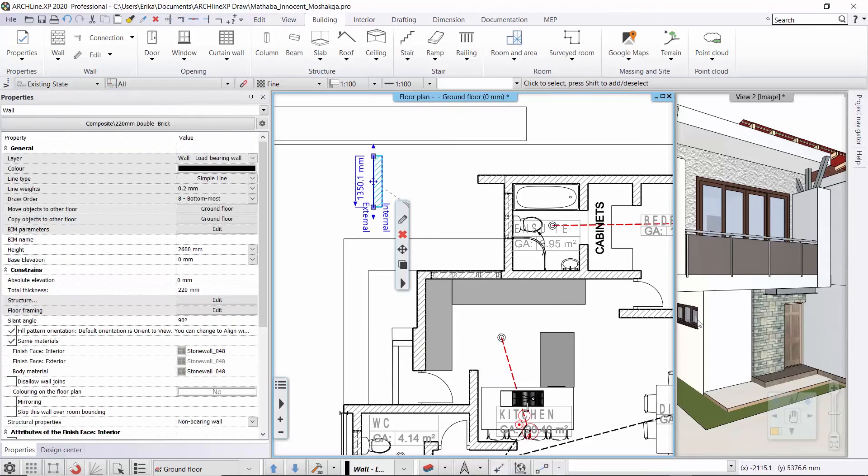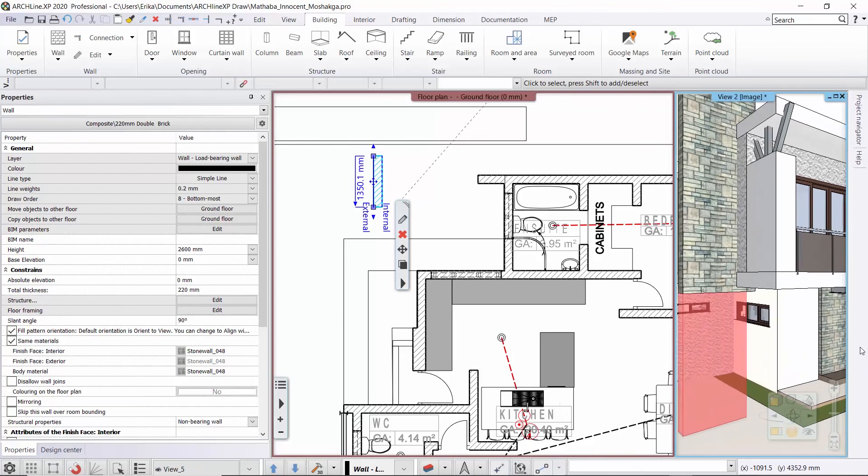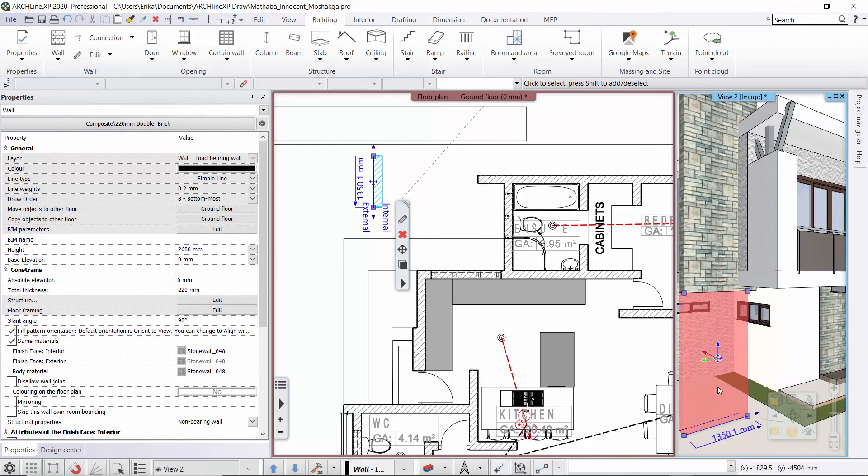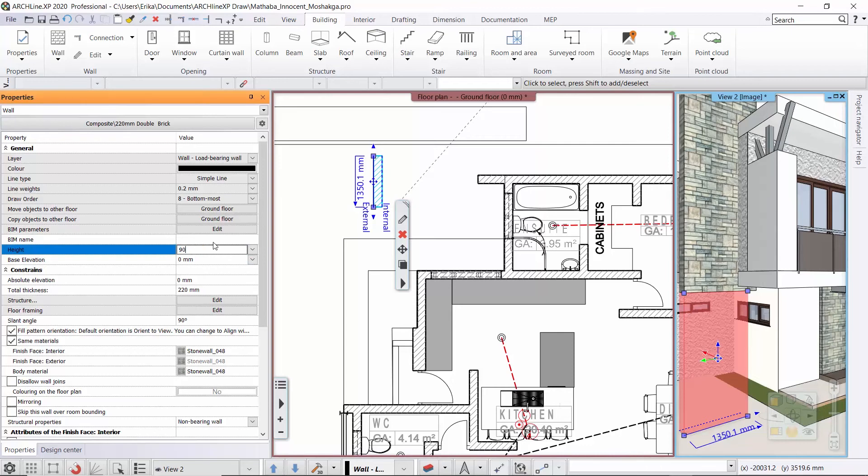Let's look at this wall for example. It is a 2.6 meter high wall. Let's reduce it to 90 centimeters only. You can see it in the 3D window and on the floor plan as well.